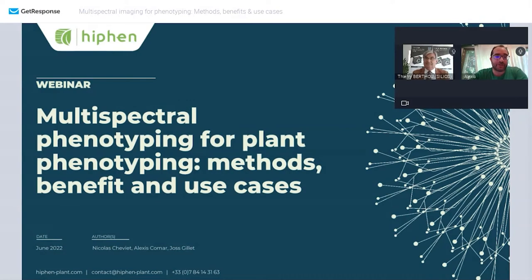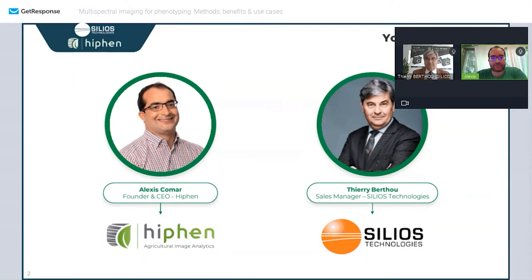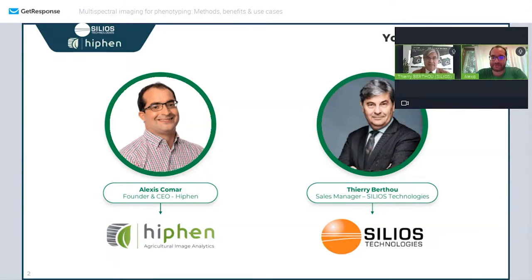Welcome to this webinar on multispectral phenotyping for plants: methods, benefits, and use cases. Today you will have myself, Alexis Komar, CEO and founder of Hyphen, and Thierry, hello. Hello Alexis — yes, I'm Thierry, the sales manager of Silios.